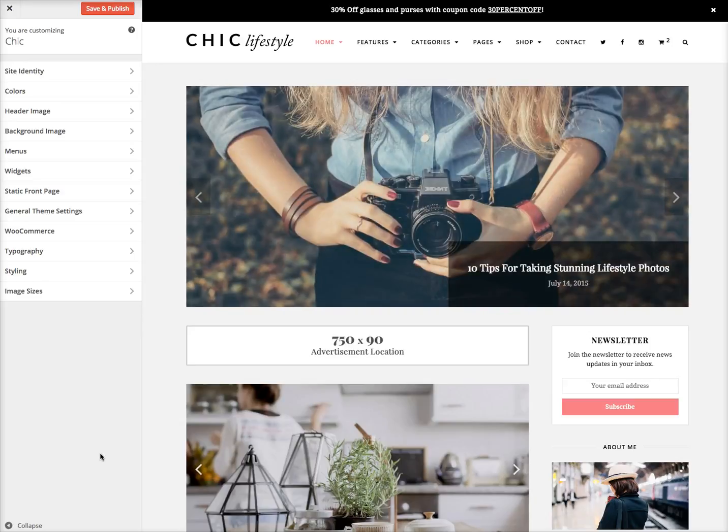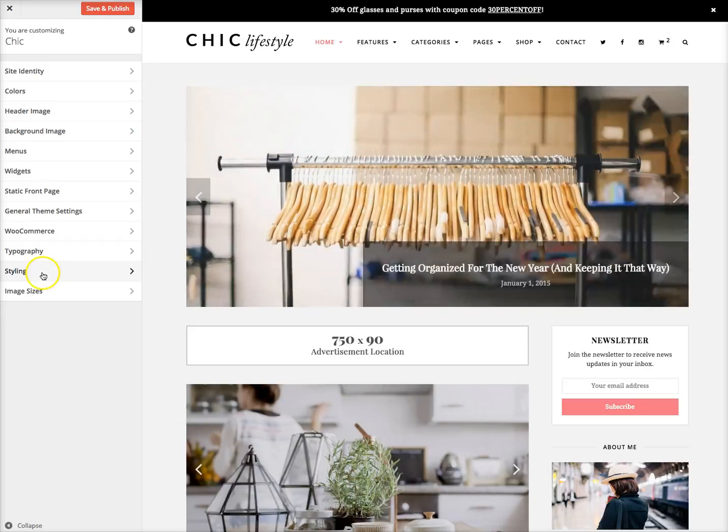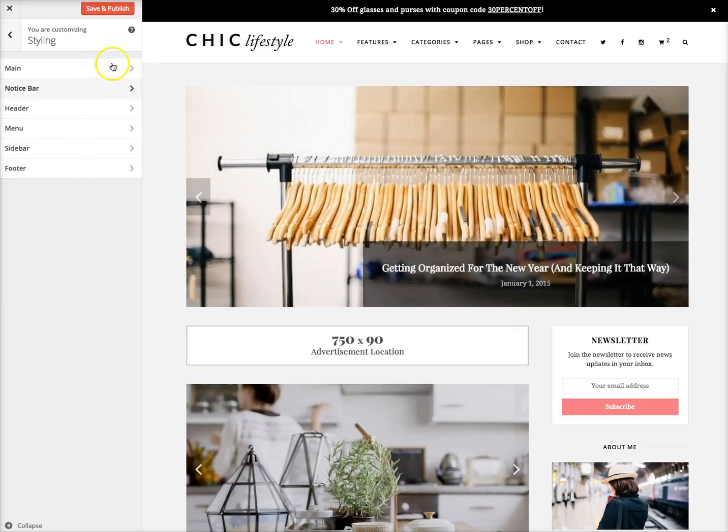Once you log into the customizer in WordPress, all you have to do is go down here where it says styling, and you'll see tabs for every section of the theme.